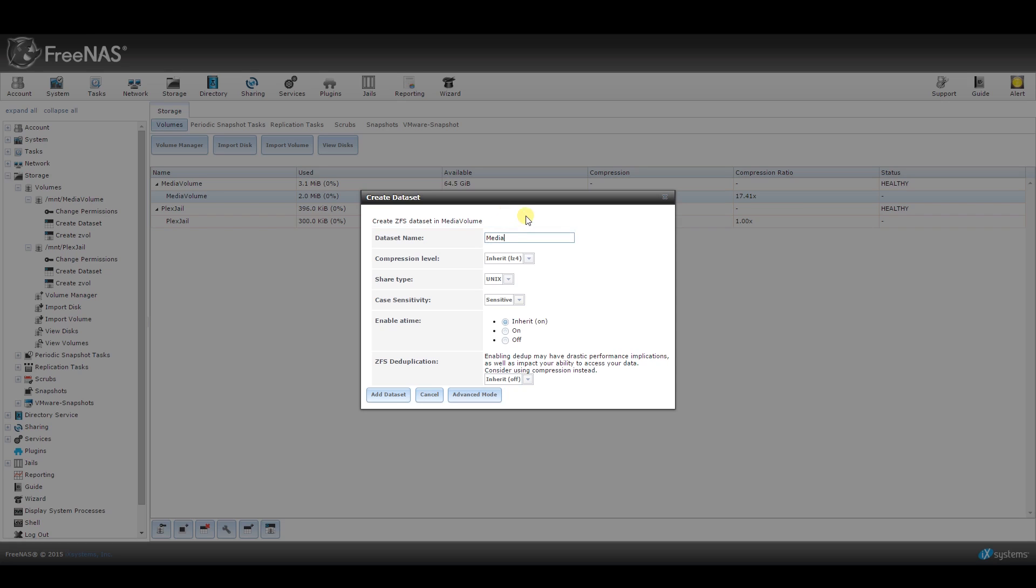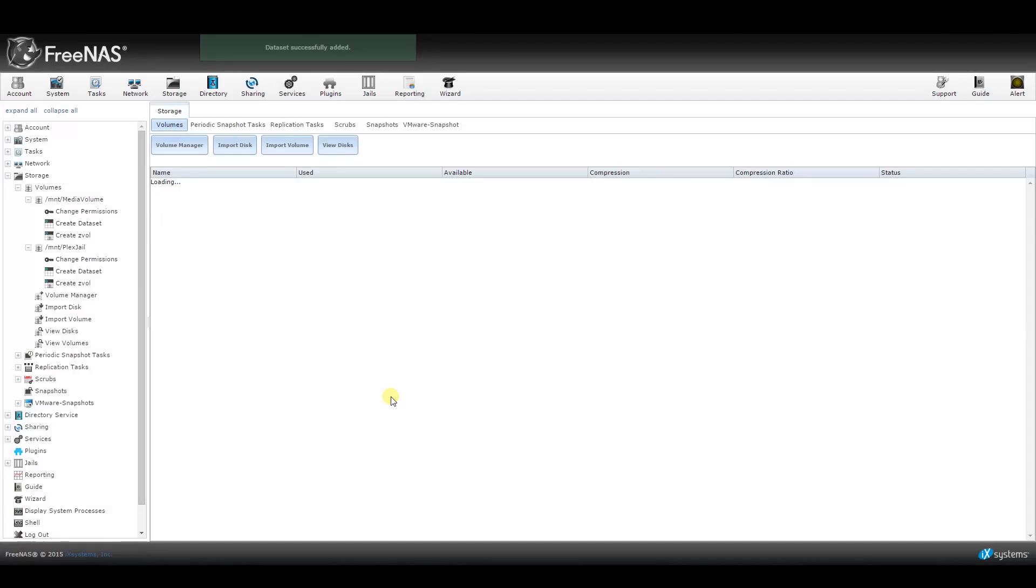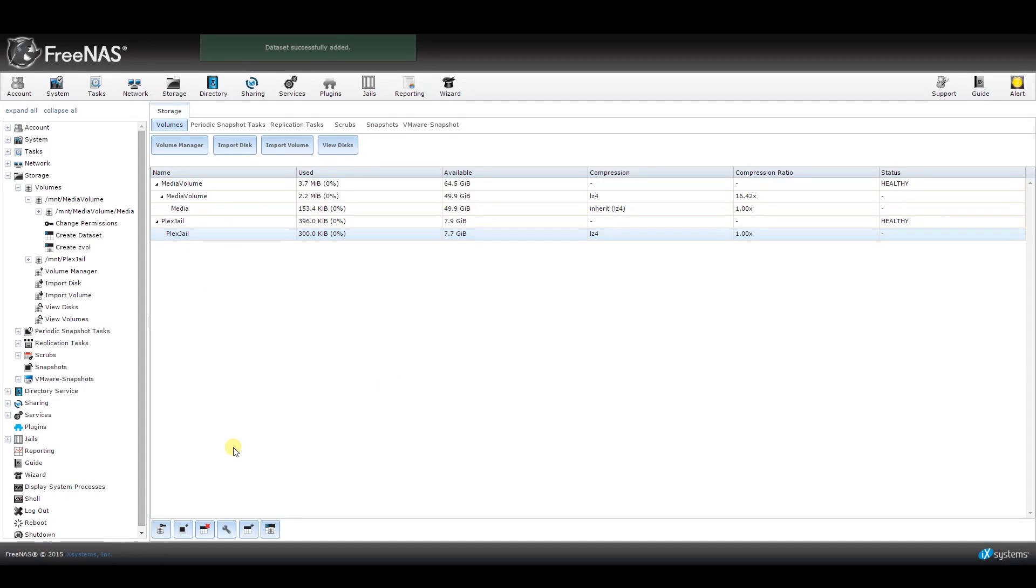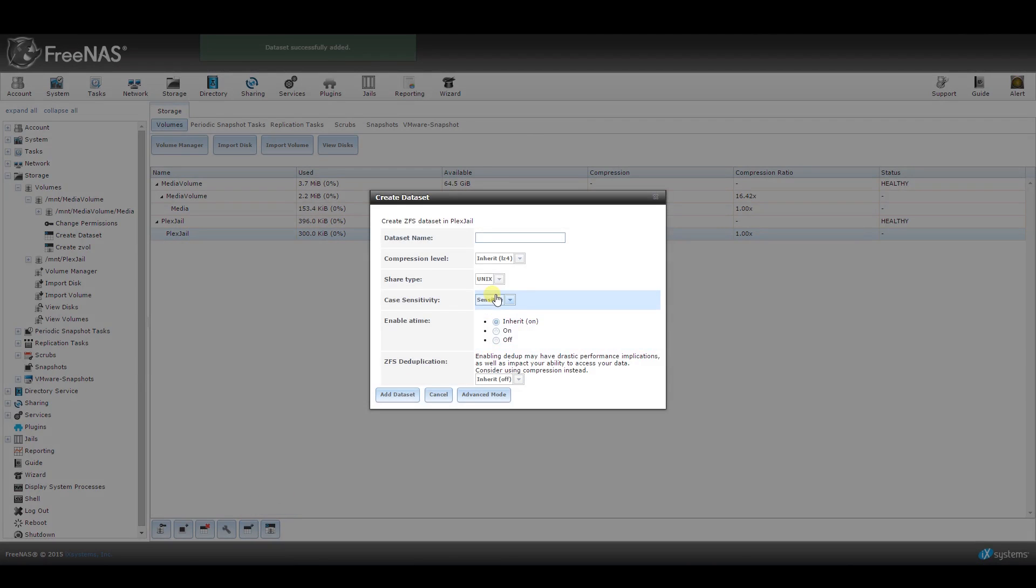Once done, click on your second volume and repeat the process. This time, set the name to Gel.